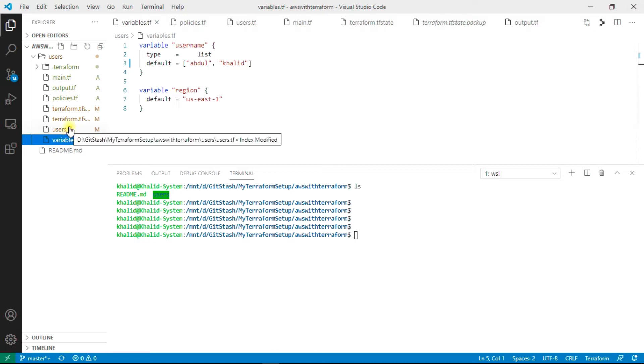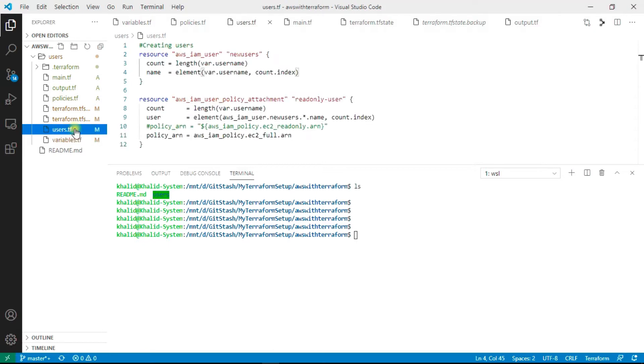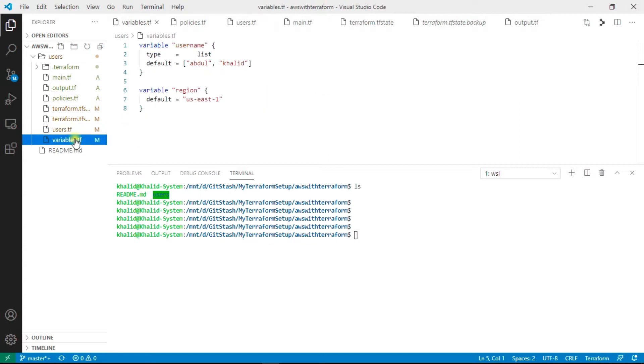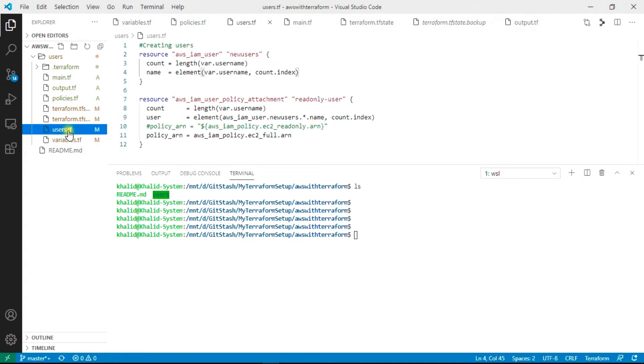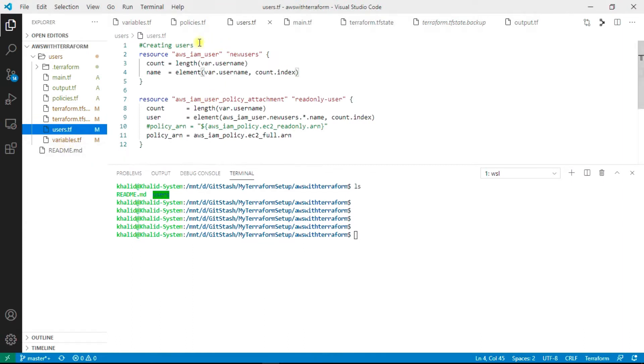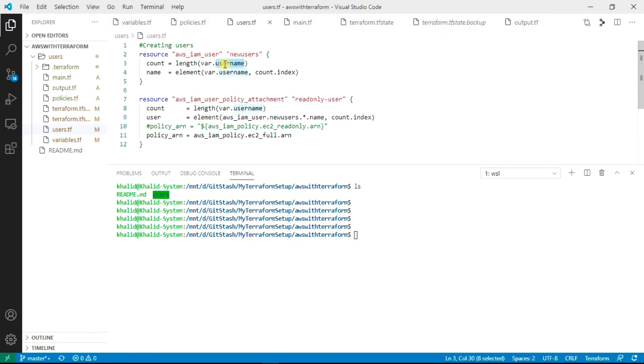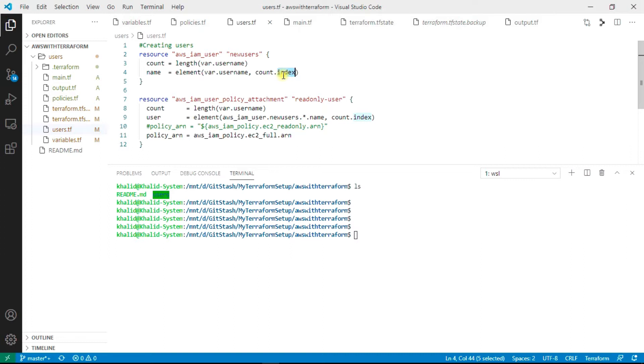As we are using the list in variable, we have to run this code twice as the list has two items. This code will run for two times. That's why I am using the variable name count. Count will run till the length of this variable list.